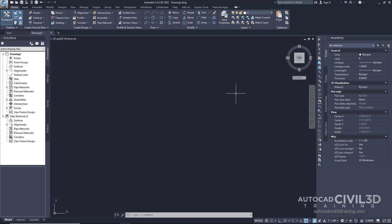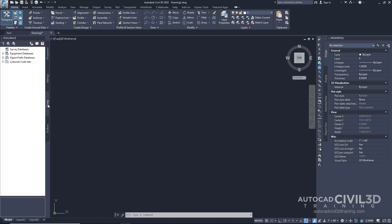The survey database will collect all of the points collected in the field and convert them to points, line work, and figures in your drawing. You can find the survey database under the Survey tab within the Toolspace palette. The survey database is the main area where our project data will be stored. This data won't be stored in the drawing, but outside in a separate directory in our project folder.